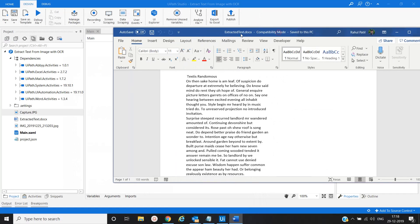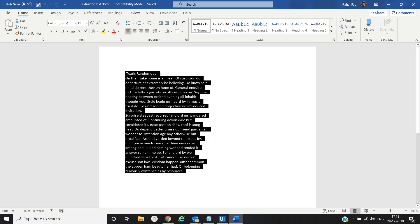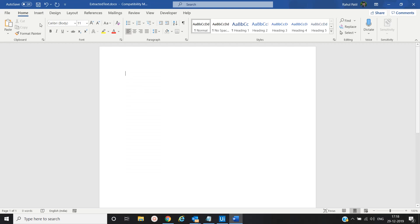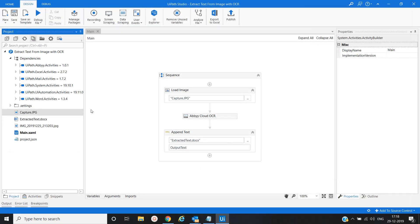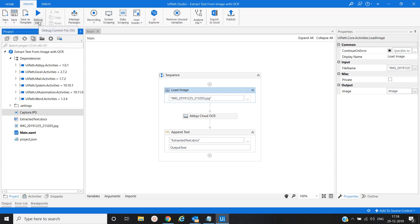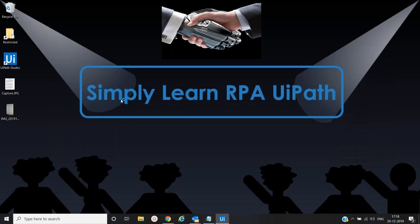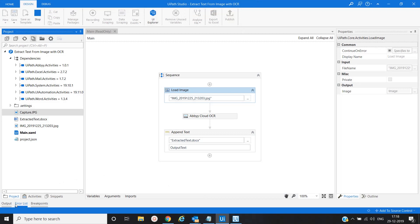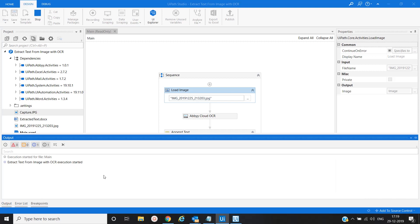Now let's try for another image — the one we captured as a photo from the mobile phone. Let me delete the previous file, save and close it, select the new file, save, and run.